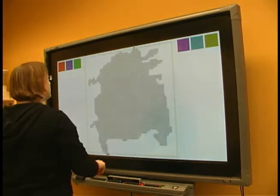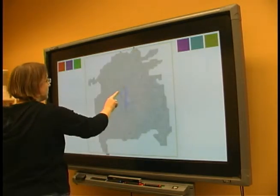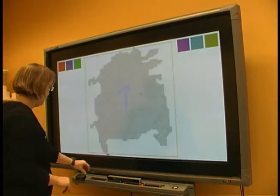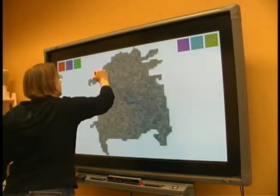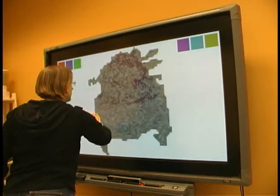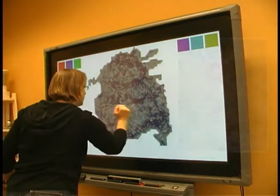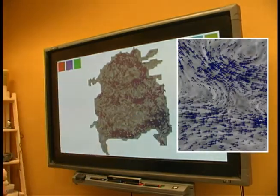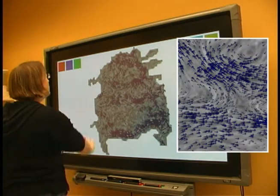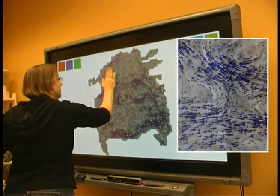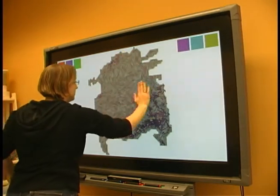To explore larger scale properties, she picks up the pen again and sketches a small arrow. Using her fist, she places many glyphs at a time, eventually covering the data. As the glyphs again scale and orient according to the field, she can identify major streams.